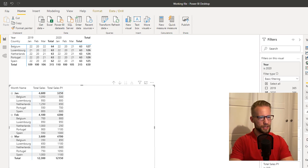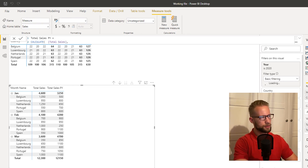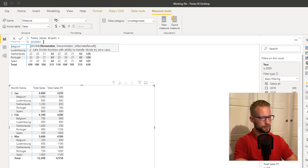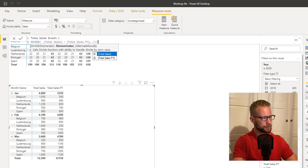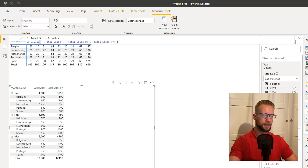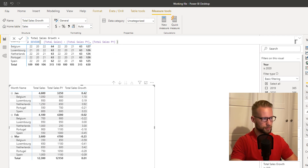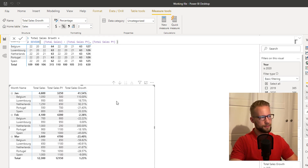So if we would simply calculate a total sales growth — which is the DIVIDE of total sales minus total sales prior year, divided by total sales prior year — you would normally get your total sales growth. But this is still the wrong growth. Now let's see if we can correct for this.